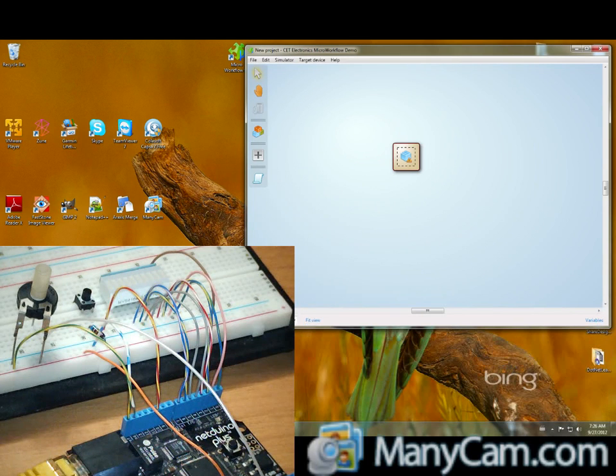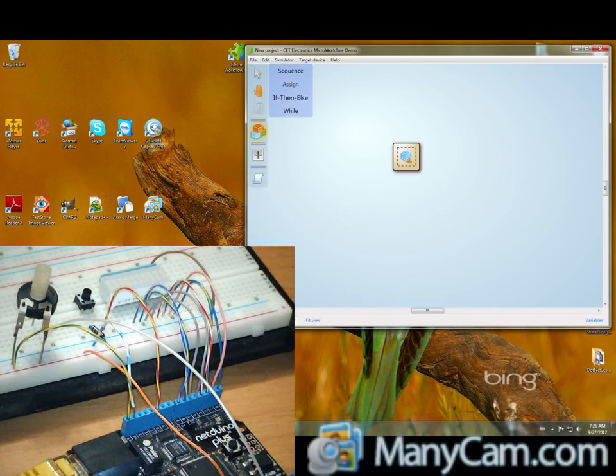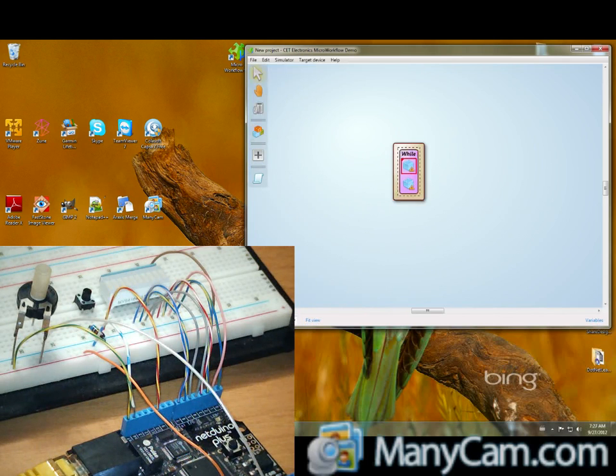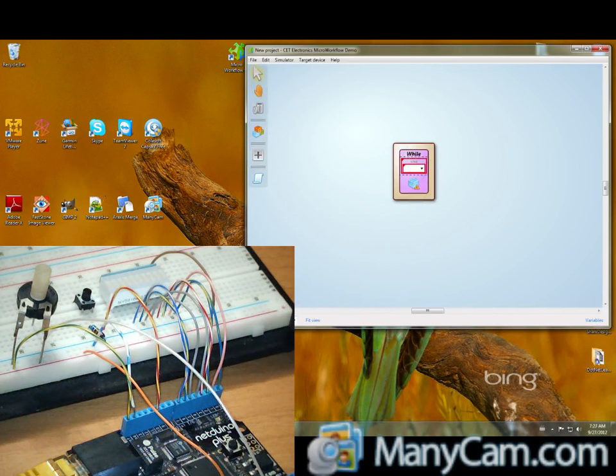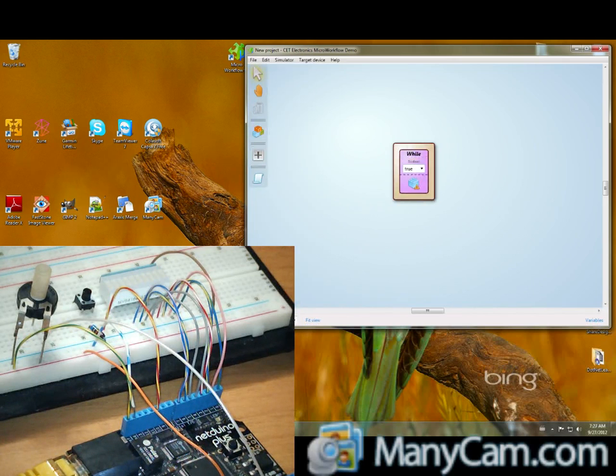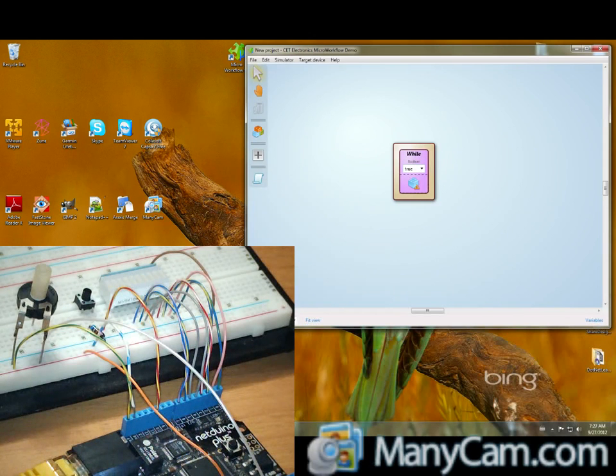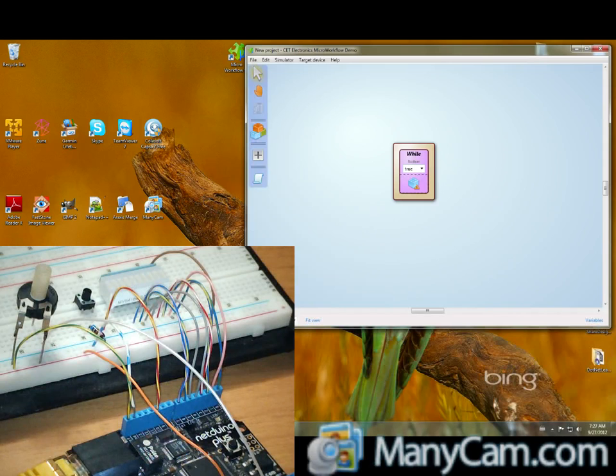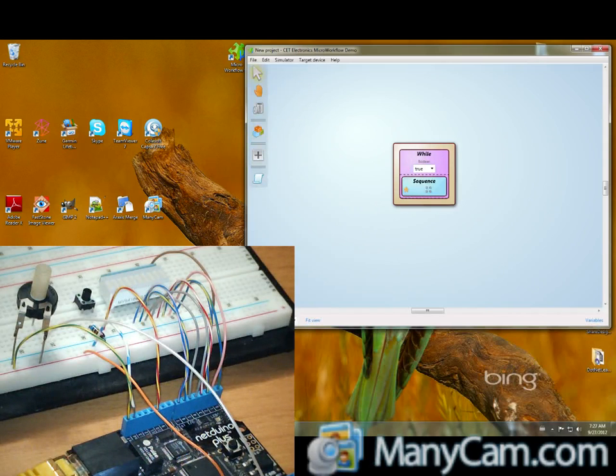We may add a loop, an endless loop, so a while and then a true. Then inside the while we may add a sequence.